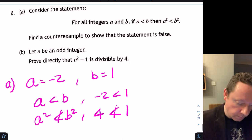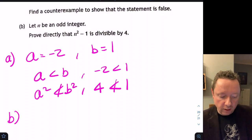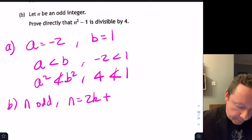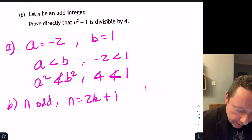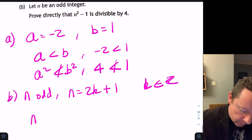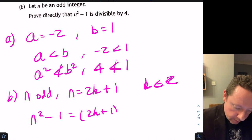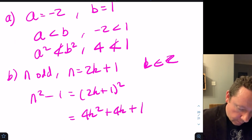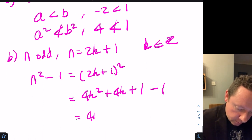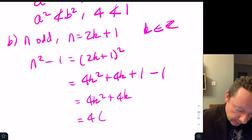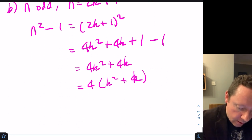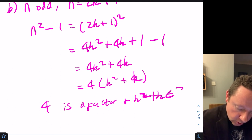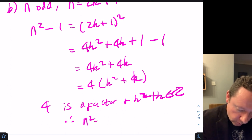Part B: let n be an odd integer; prove that n² minus 1 is divisible by 4. Since n is odd, write n equals 2k plus 1 where k is an integer. Then n² minus 1 equals (2k+1)² minus 1 equals 4k² plus 4k plus 1 minus 1, which equals 4(k² plus k). Since 4 is a factor and k² plus k is an integer, n² minus 1 is divisible by 4.